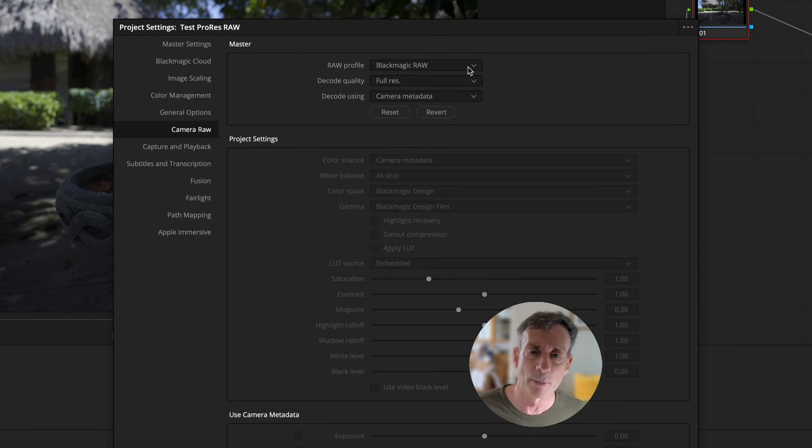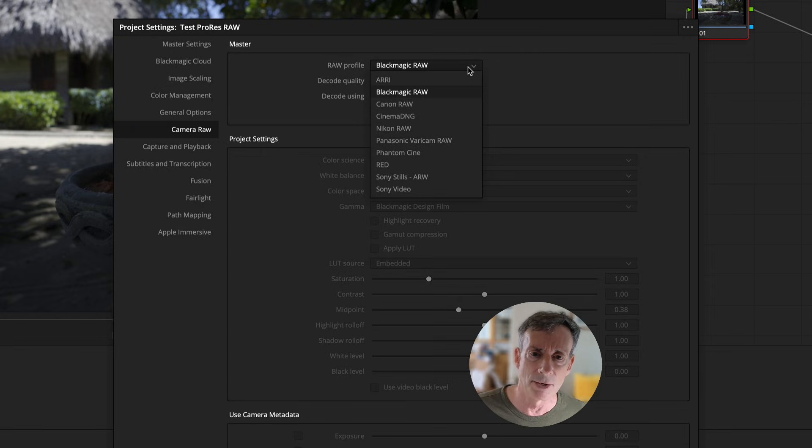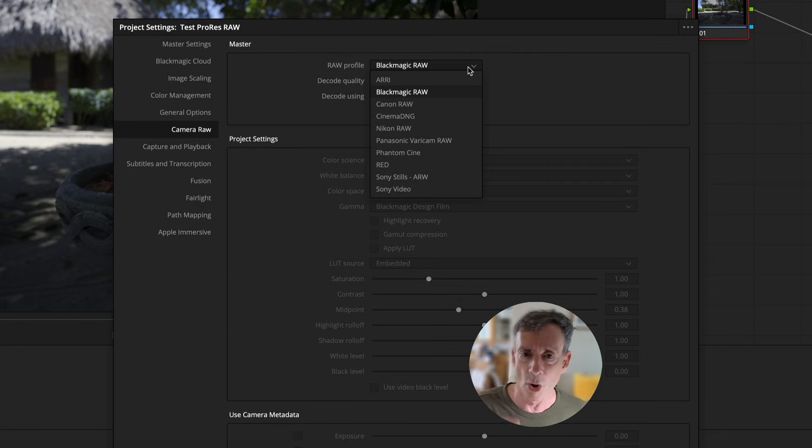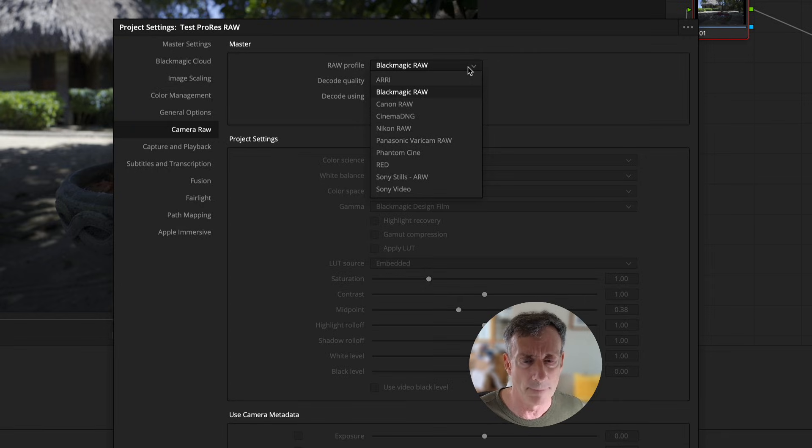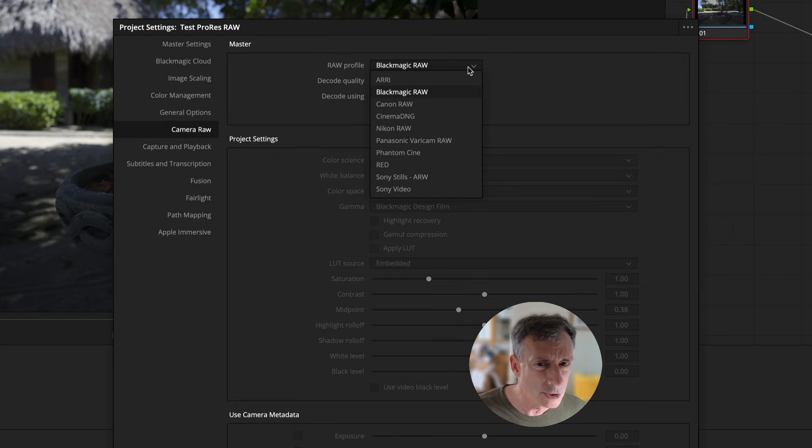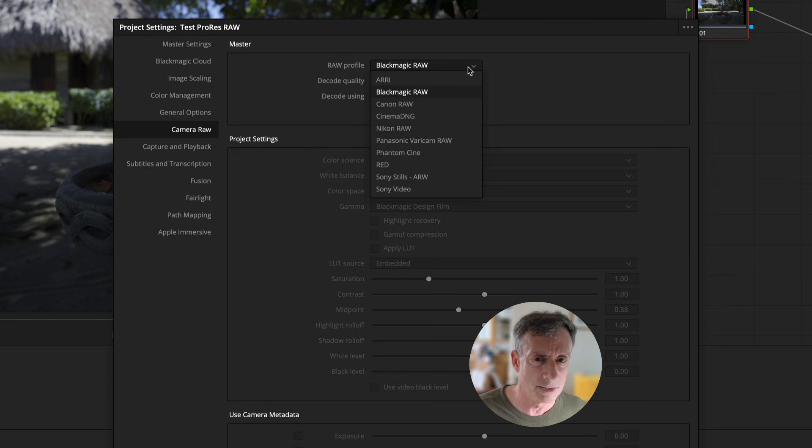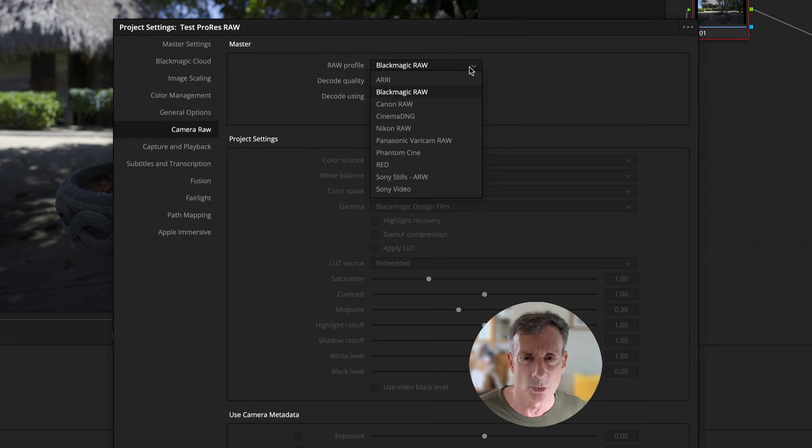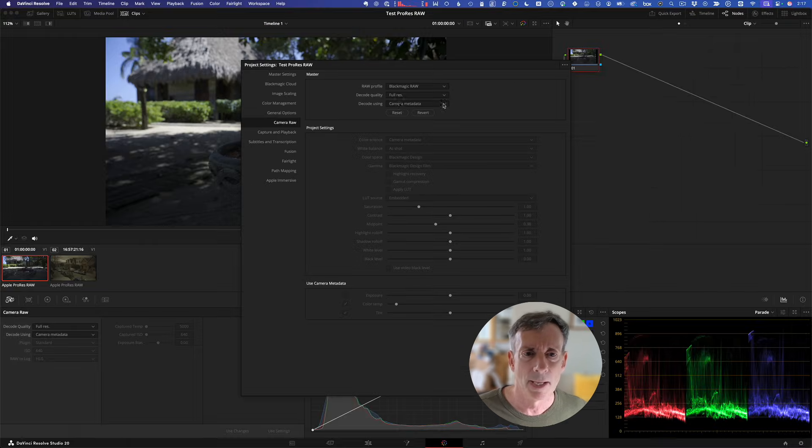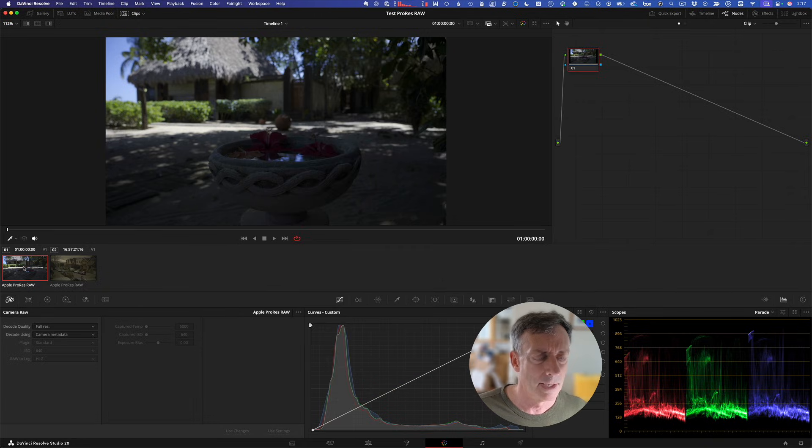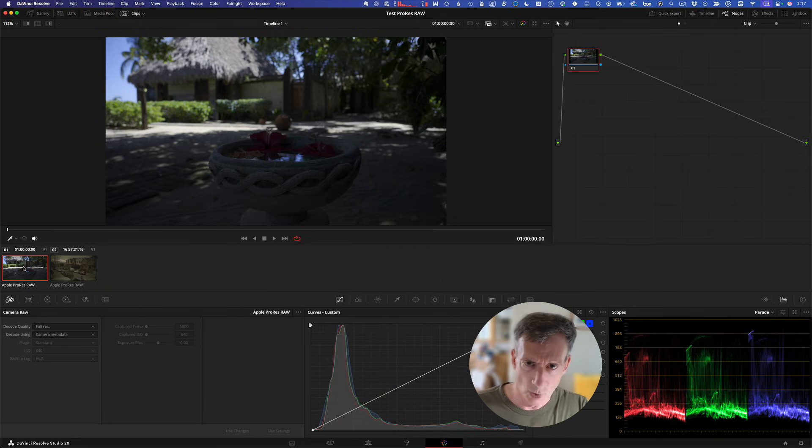If most of those clips or all those clips were from the same camera, you could choose that camera or that RAW type here and then set up all the settings and pretty much be done. If you have other clips from other cameras, you could bypass this and set them individually in the color page, even in the edit page. The thing I want to point out to you here is there is no RAW profile for ProRes RAW. I suspect in the future there will be. It doesn't mean you can't work with ProRes RAW. It just means we need to do it individually.